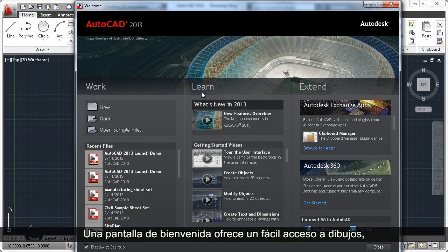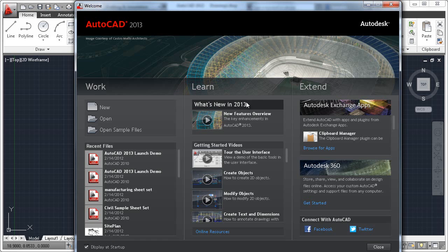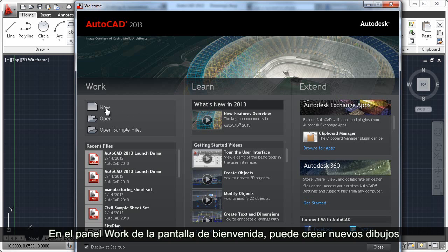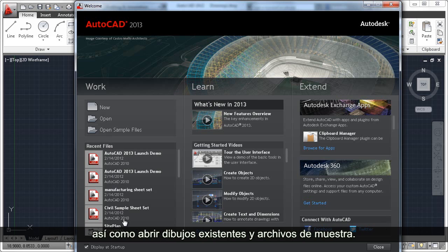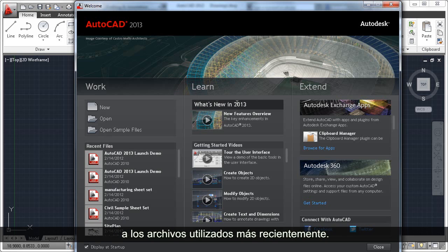A welcome screen provides easy access to drawings, learning tools, and online content. In the Work panel of the welcome screen, you can create new drawings as well as open your existing drawings and sample files. A recent files list provides easy access to your most recently used files.